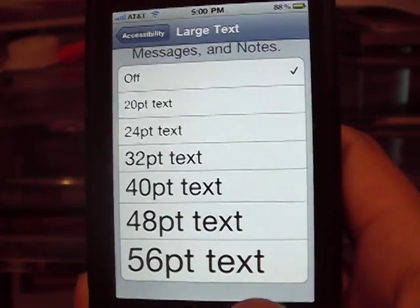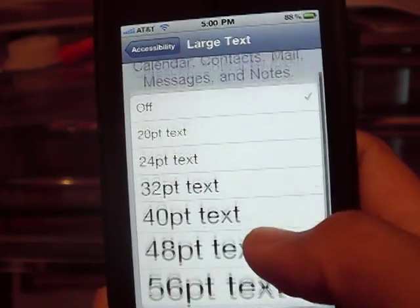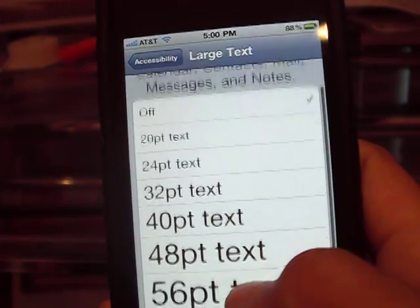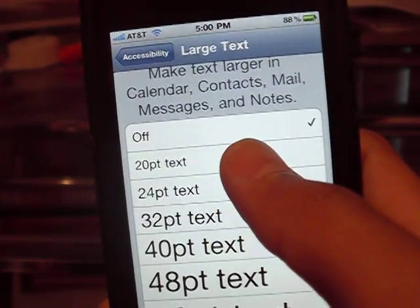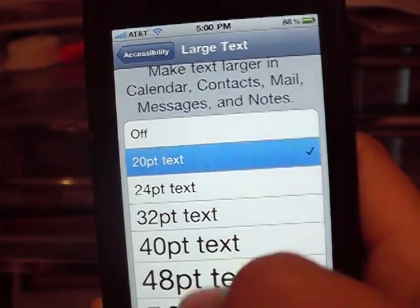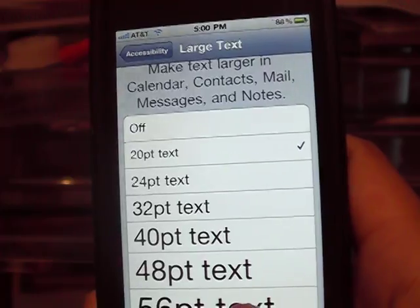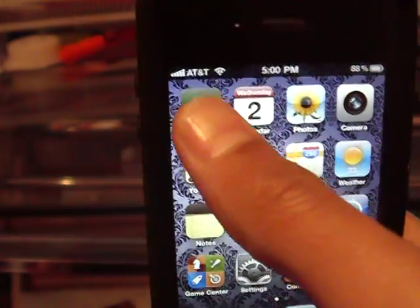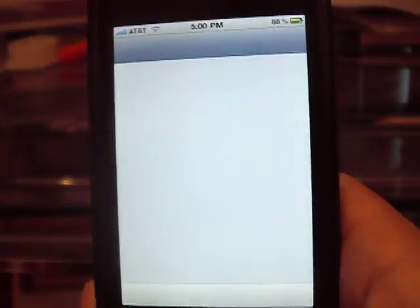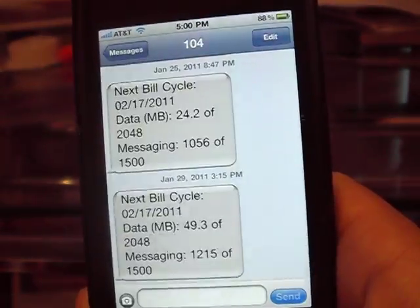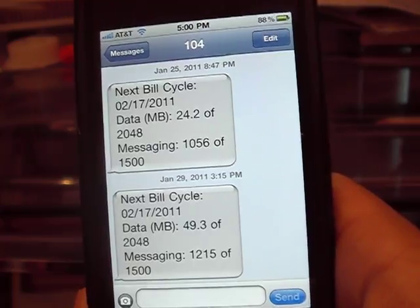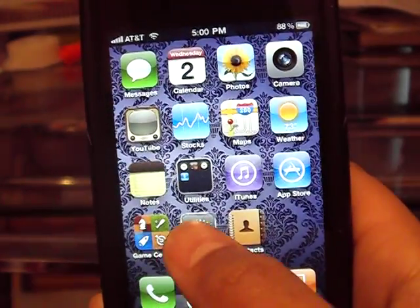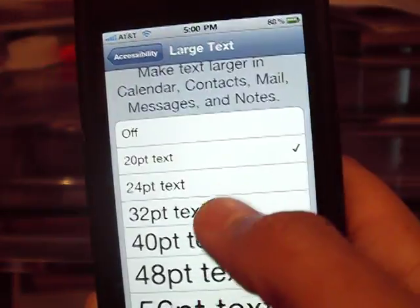It ranges from this big to just a step higher. We're just going to try it at 20pt text. We go back — it's a bit bigger than usual.